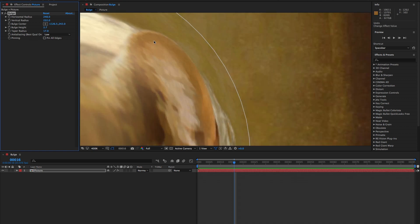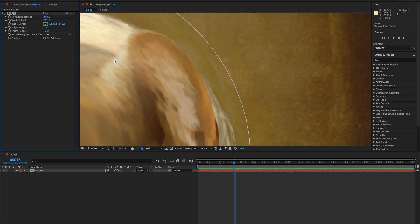Anti-aliasing helps to further blend the edges around the borders of the effect by blending the colors. The default is set to low, but if you look very carefully right here, when I change the drop down to high, it blends it a little bit.